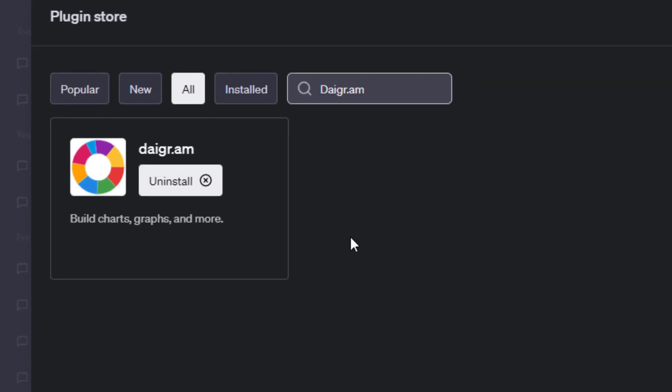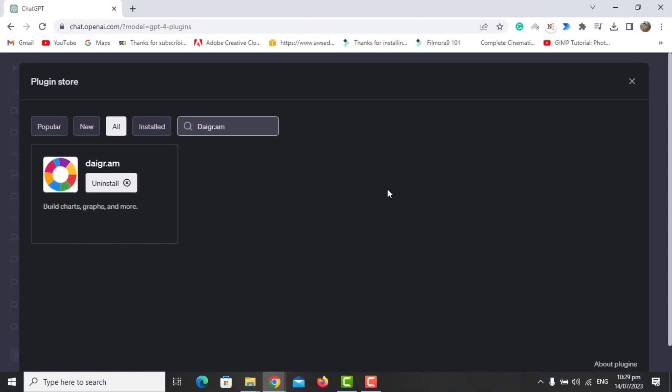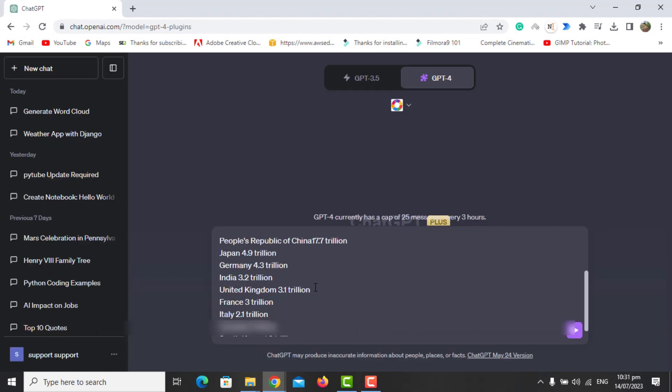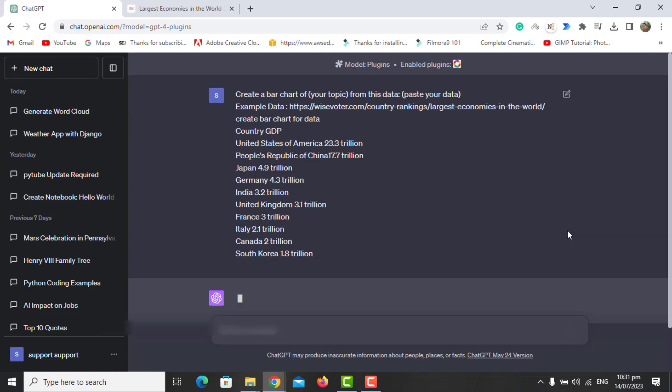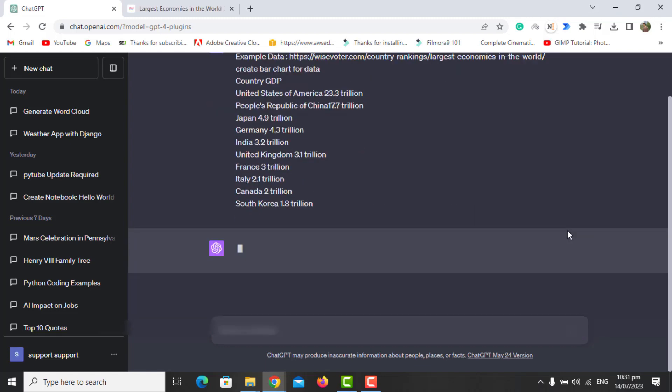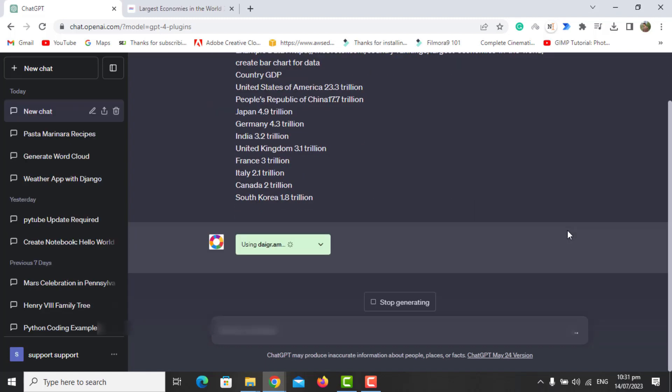Let's start with the plugin and run our prompts. The first prompt I'm going to run is to create a bar chart, and here I'm giving the data to create the chart. Now you can see the plugin is running and creating the chart for the given data.